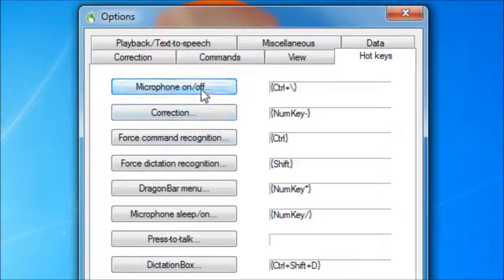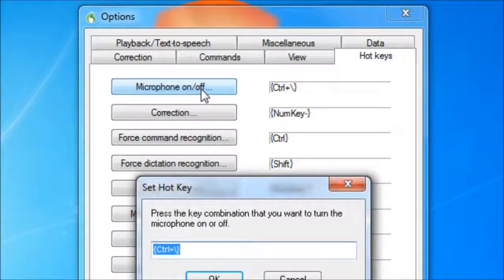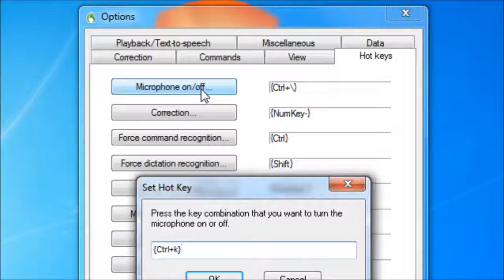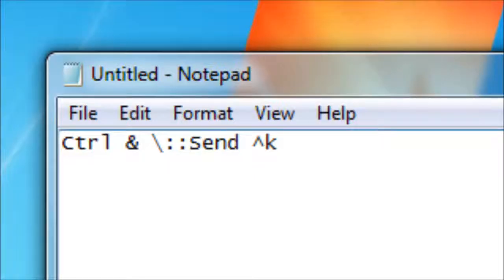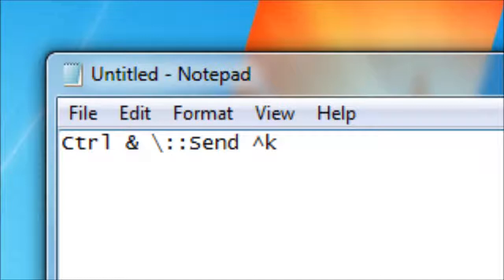Firstly, I changed the relevant hotkey to Control-K, which nothing else seems to be using. Secondly, I keep this single line of AutoHotkey code active at all times. Then, whenever the old hotkey is sent to the computer, AutoHotkey intercepts it and sends the new hotkey instead.